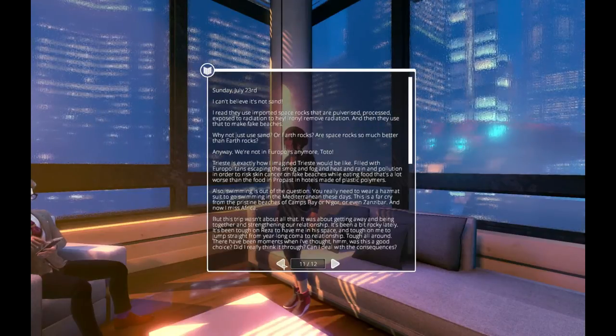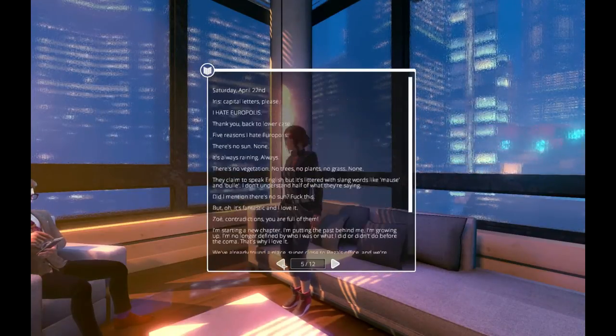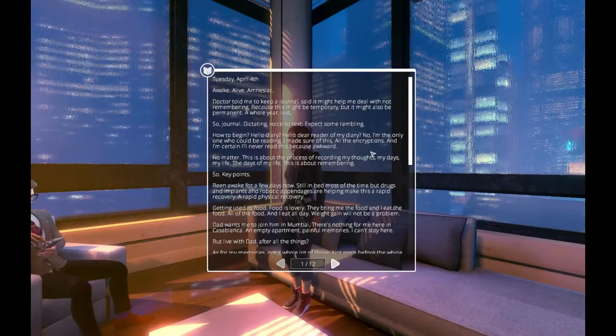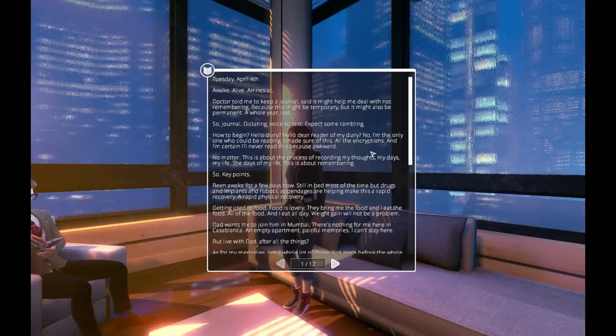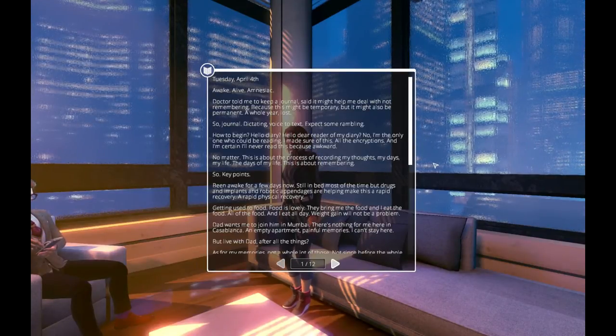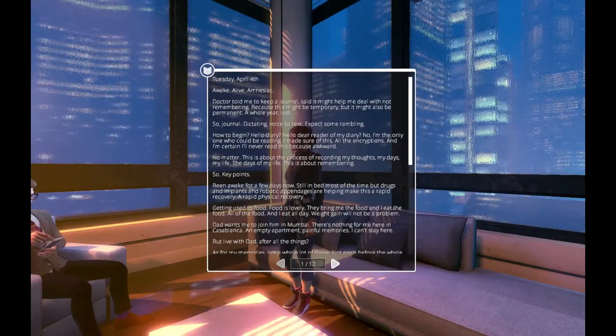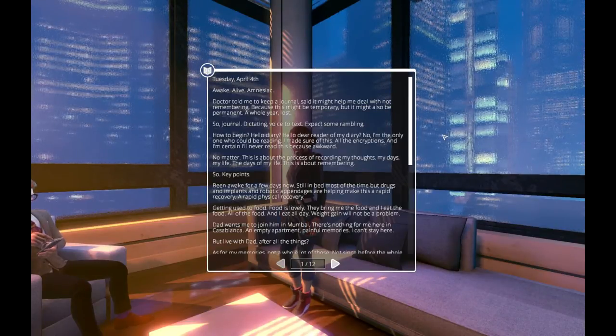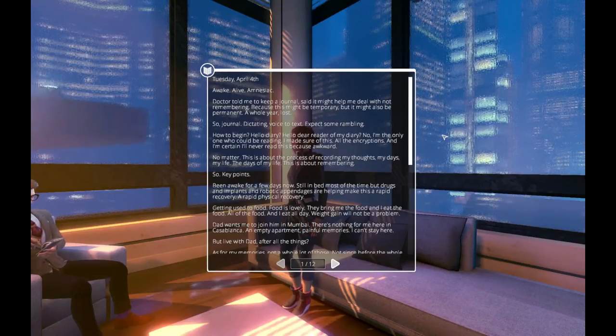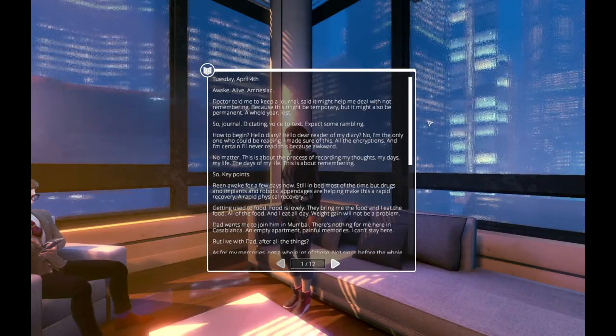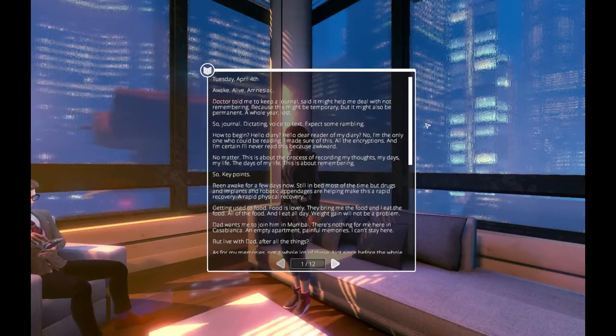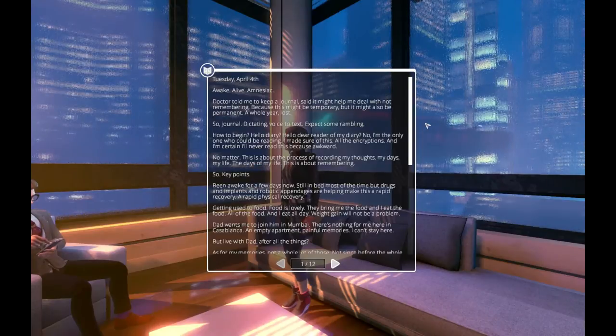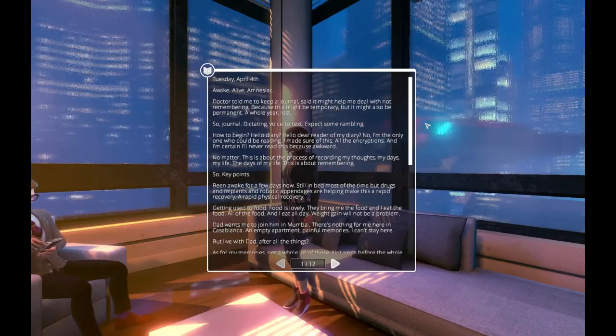Anyway, I've spent enough time in my head today. No more psychotherapy. Dear diary, let's move forward and focus on the present. Oh, there's other entries. Let's go back to the start. Tuesday, April 14th. Awake. Alive. Amnesiac. Doctor told me to keep a journal. Said it might help me deal with not remembering.